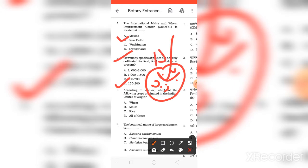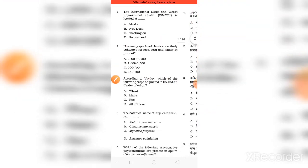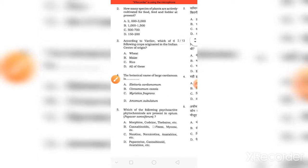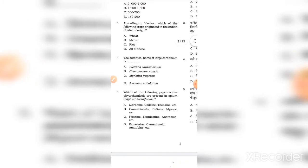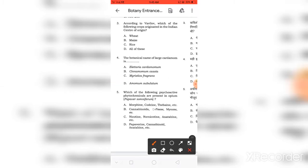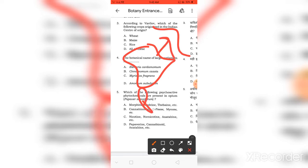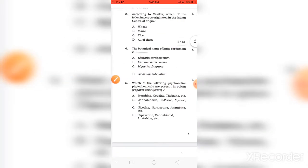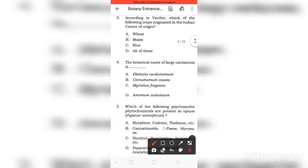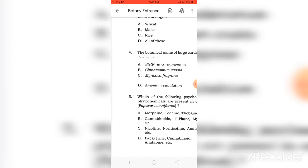That is 150-200 seeds we need to grow in a field. According to Vavilov, which seeds of the following crop are made from the India center of origin? The most important species of it was rice plus mango. The right answer is C, Rice.